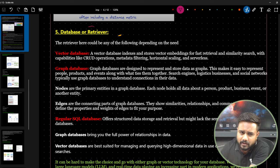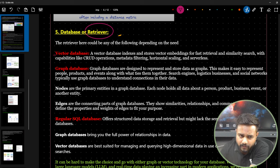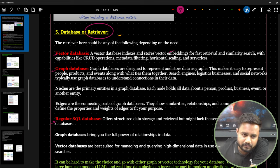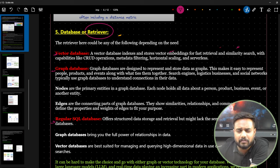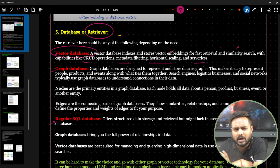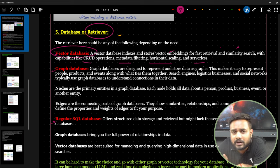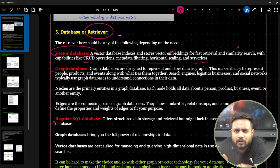A vector database — also called the retriever — stores embeddings for retrieval and similarity search. Operations include CRUD, metadata filtering, horizontal scaling, and serverless. It has become very popular — companies like Pinecone, Weaviate, Chroma DB, and FAISS (Meta's database) have raised billions in funding.